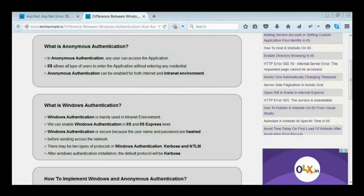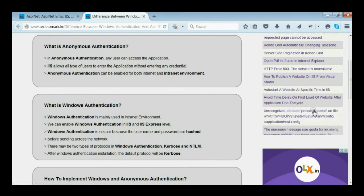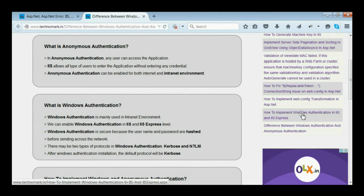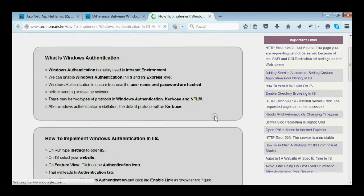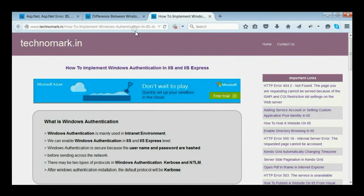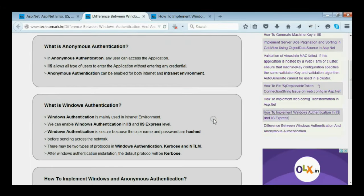Let's consider what we mean by Windows Authentication. I have already discussed Windows Authentication in one of my articles on how to implement Windows Authentication in IIS and IIS Express. Windows Authentication is mainly used for intranet environments. It can be enabled at the IIS and IIS Express level. Windows Authentication is secure because the username and password are hashed before sending across the network.